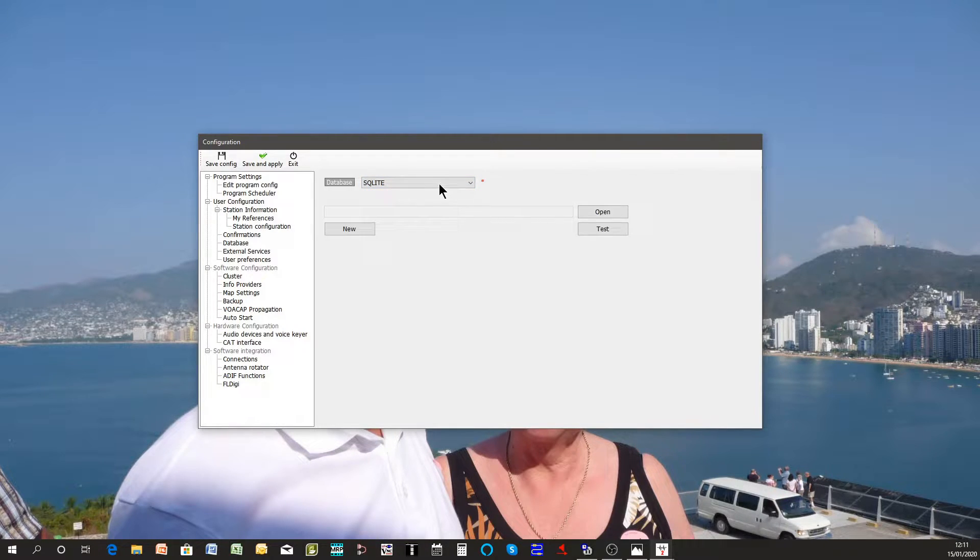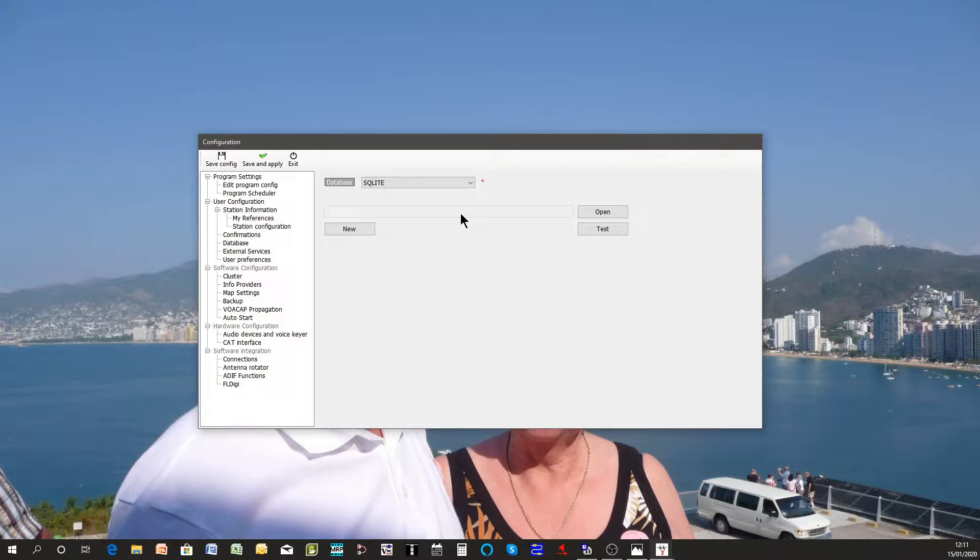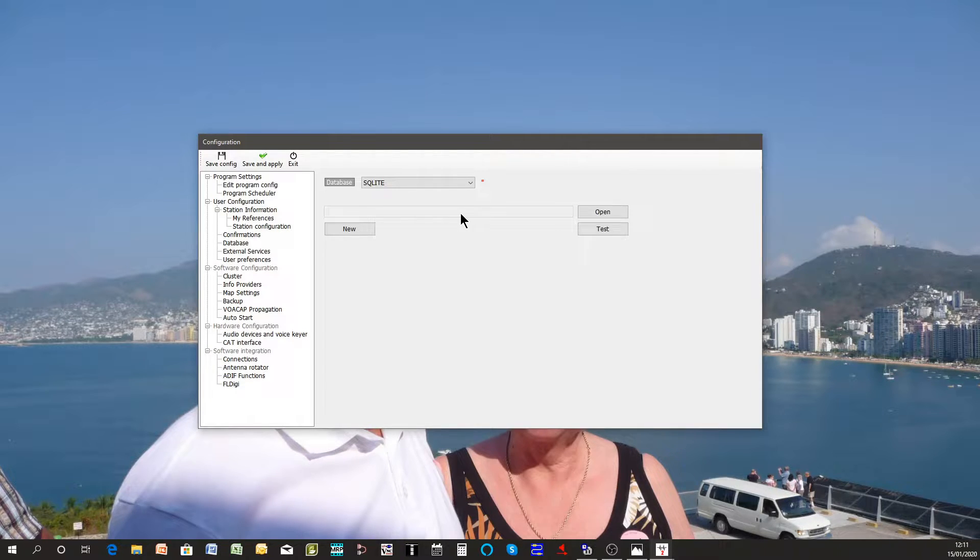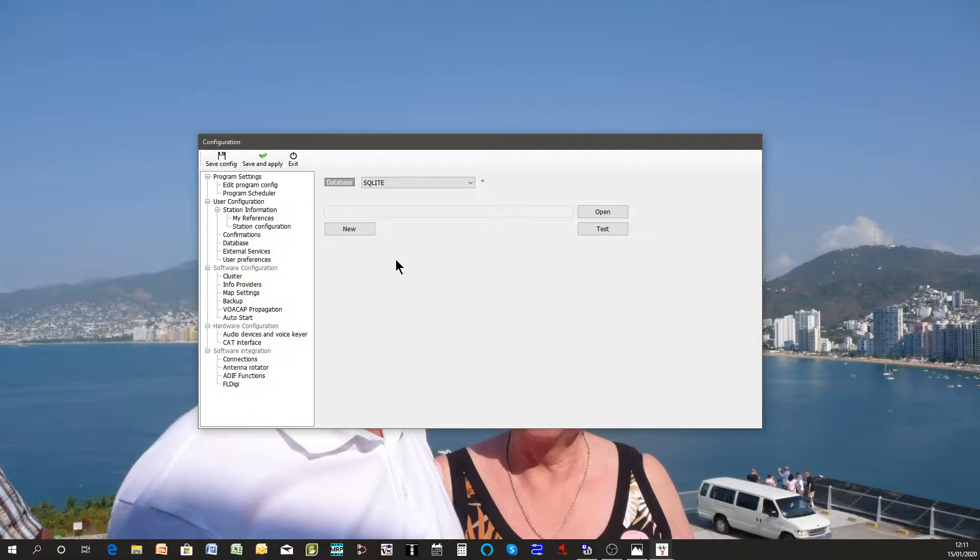SQLite database is good for almost everybody really, anything up to about 120, 140,000 QSOs so it's got plenty of space and you can actually have multiple users as long as they're not using it simultaneously.